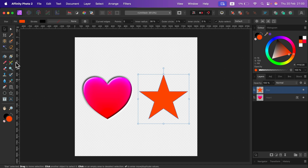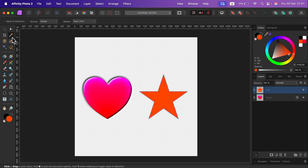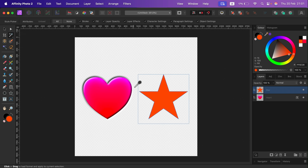Keep in mind there is also a tool that can help us do that if you've got multiple objects. You can use a special picker tool. By default you have the color picker, but if you press and hold you will see a Style Picker tool.